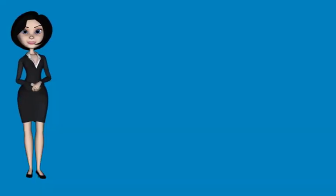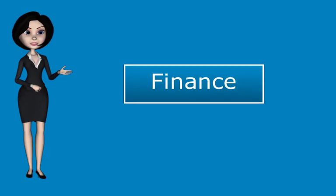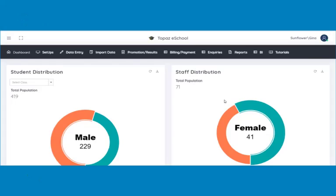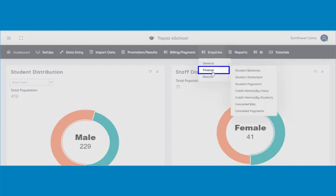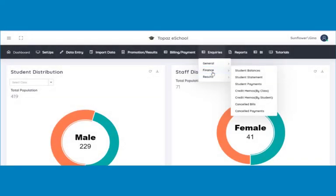Next is inquiries on finance. The finance feature under inquiries enables you to make inquiries on student balances, student payments, credit memos, and student bills.